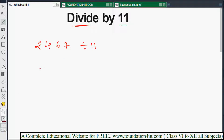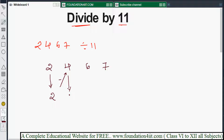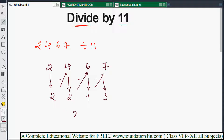The method: write the question 2467. The first number, 2, stays as it is. Next, subtract: 4 minus 2 is 2. Then 6 minus 2 is 4. Then 7 minus 4 is 3. The last number indicates the remainder, so the answer is 224 with remainder 3.